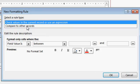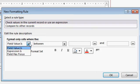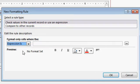New Rule, check values in the current record. Now, this time we're not going to be going with field value is. We're going to go expression is. Now, the expression means you can type your own formula in here.